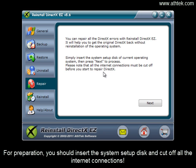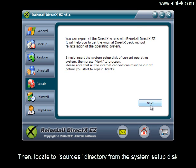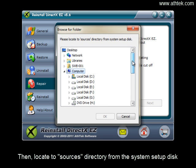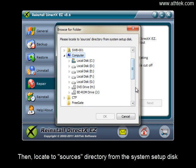For preparation, you should insert the system setup disk and cut off all the internet connections. Then locate to sources directory from the system setup disk.